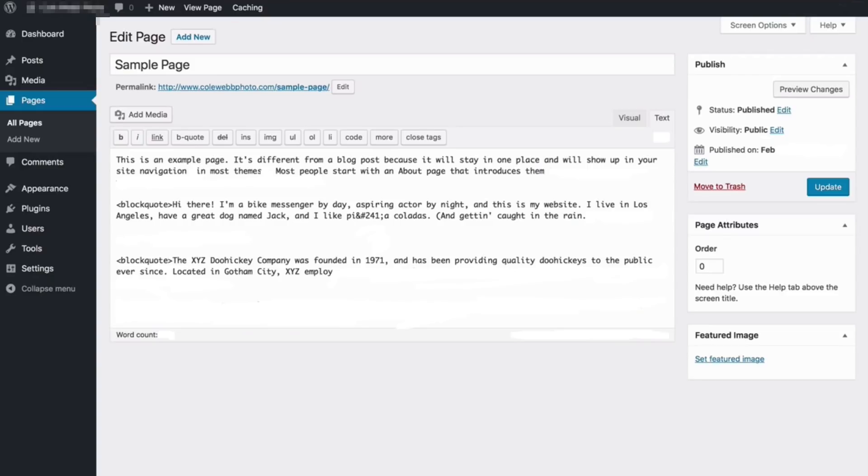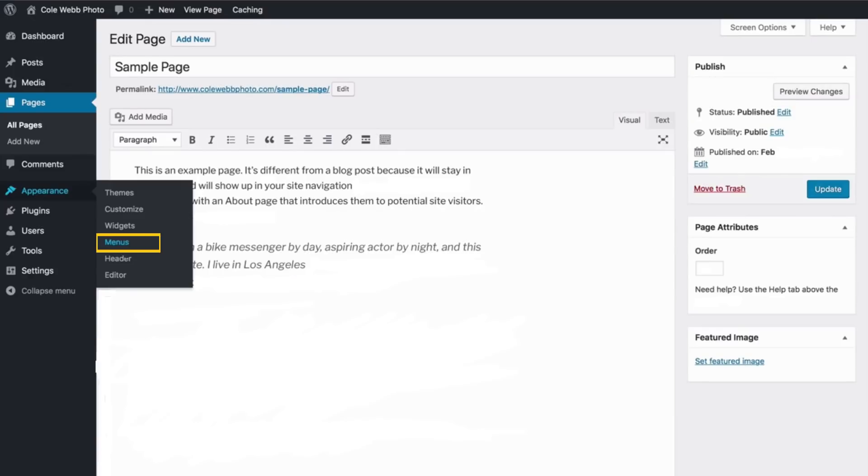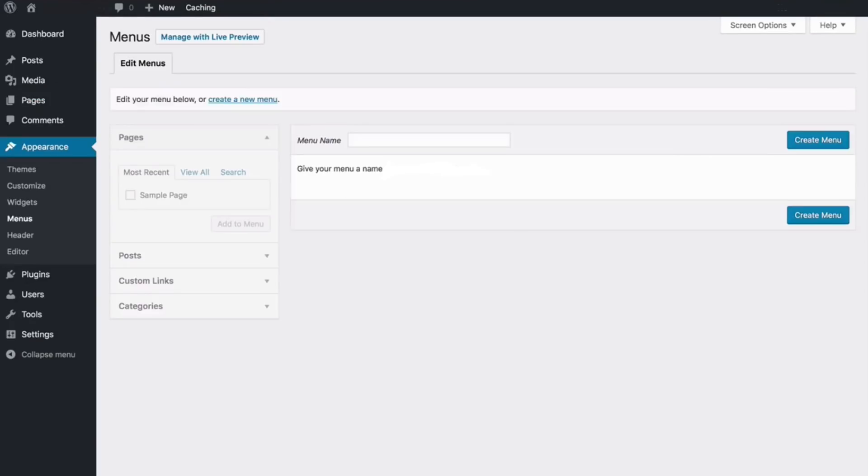And also on your appearance section, you can use the menus to create new menus. Here you'll need to create new pages first and then you'll add those pages to the menus. You can also use the custom links and add the menu YouTube. And you can also add a YouTube channel link to your menu.